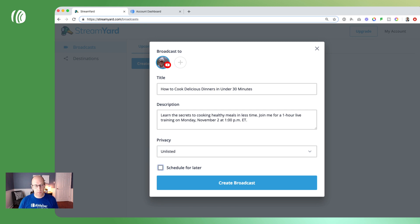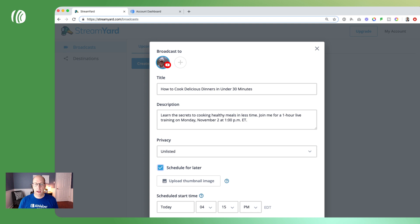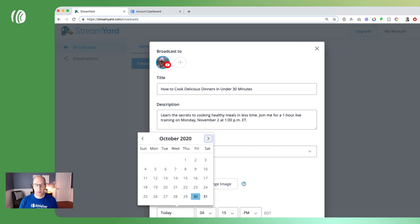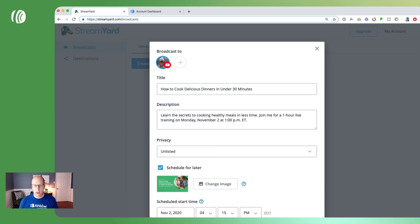Next I'm going to check the schedule later checkbox, which gives me the option to upload a thumbnail image as well as pick a date and time. Let's upload a thumbnail image — you can use Canva or Photoshop to create one very quickly and easily. Next let's pick the date and time: this one is going to be on the 2nd of November at 1 p.m. Eastern time. When finished I'll click on create broadcast and my live stream has been scheduled on my YouTube channel.